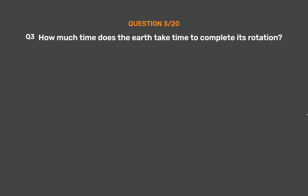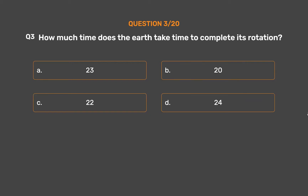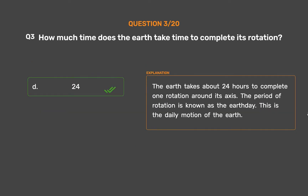Question number 3. How much time does the Earth take to complete its rotation? Option A: 23 hours. Option B: 20 hours. Option C: 22 hours. Option D: 24 hours. The correct answer is Option D: 24 hours. The Earth takes about 24 hours to complete one rotation around its axis. The period of rotation is known as the Earth Day. This is the daily motion of the Earth.